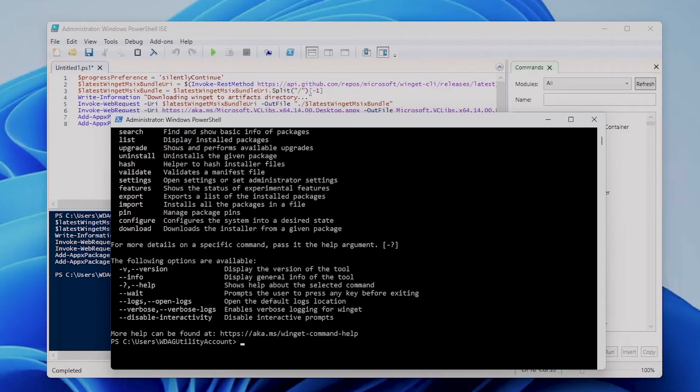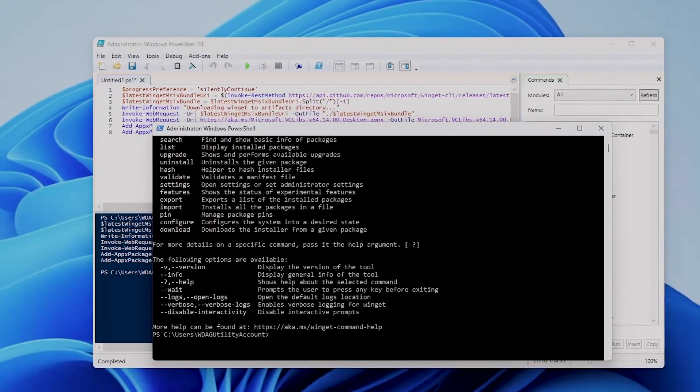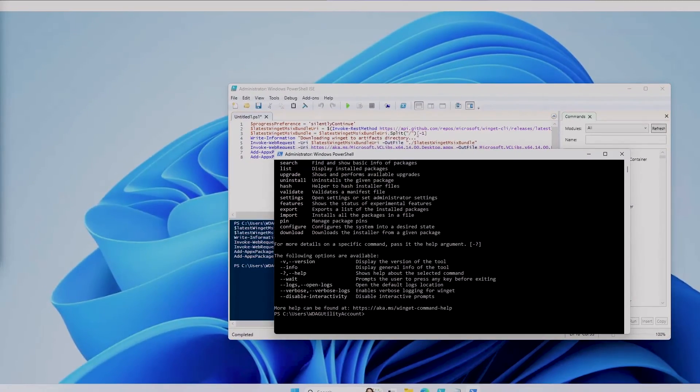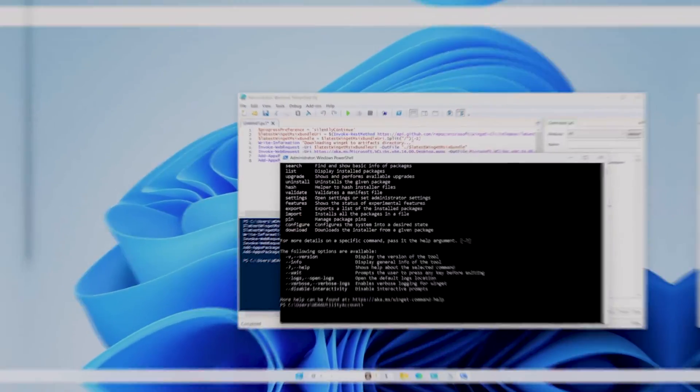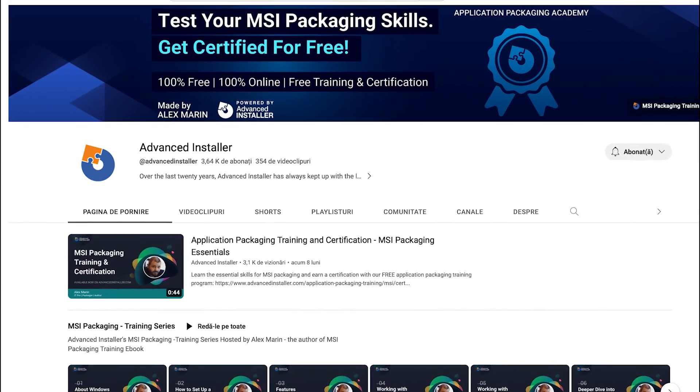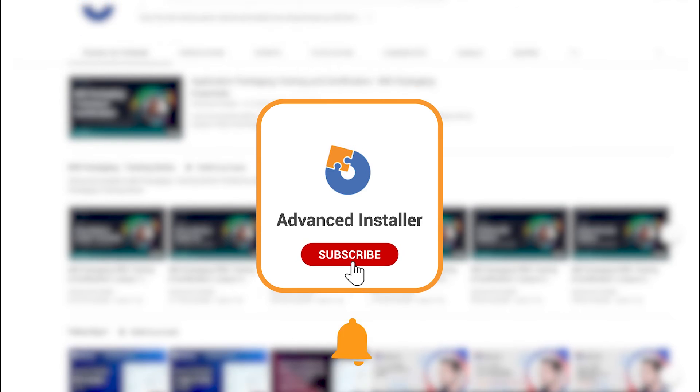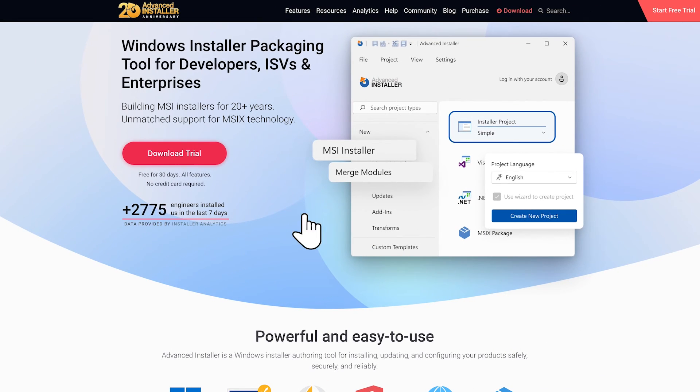But that's all for today's video on WinGet. If you found this information helpful, please give us a thumbs up and consider subscribing for more tech-related content. Bye guys!